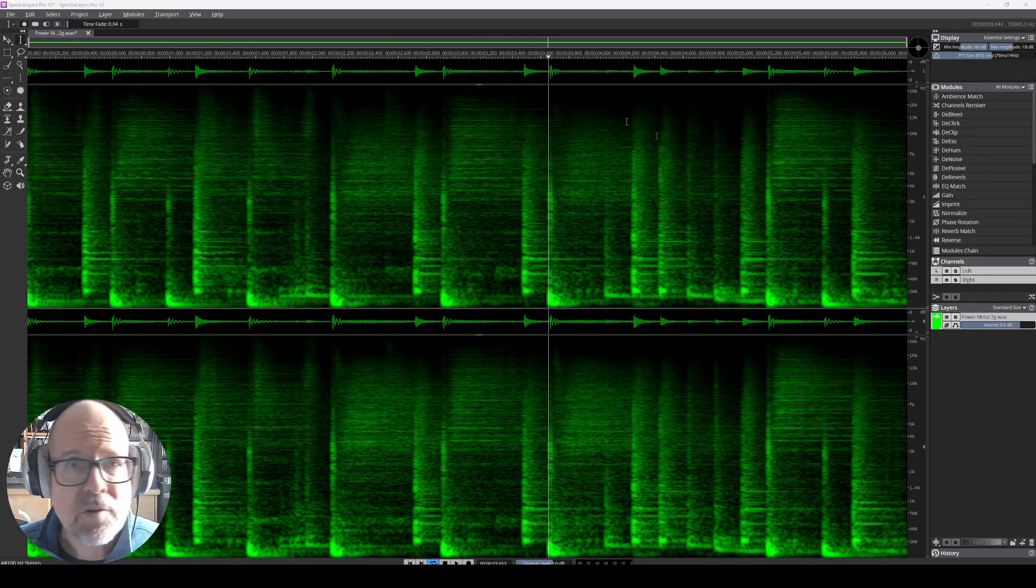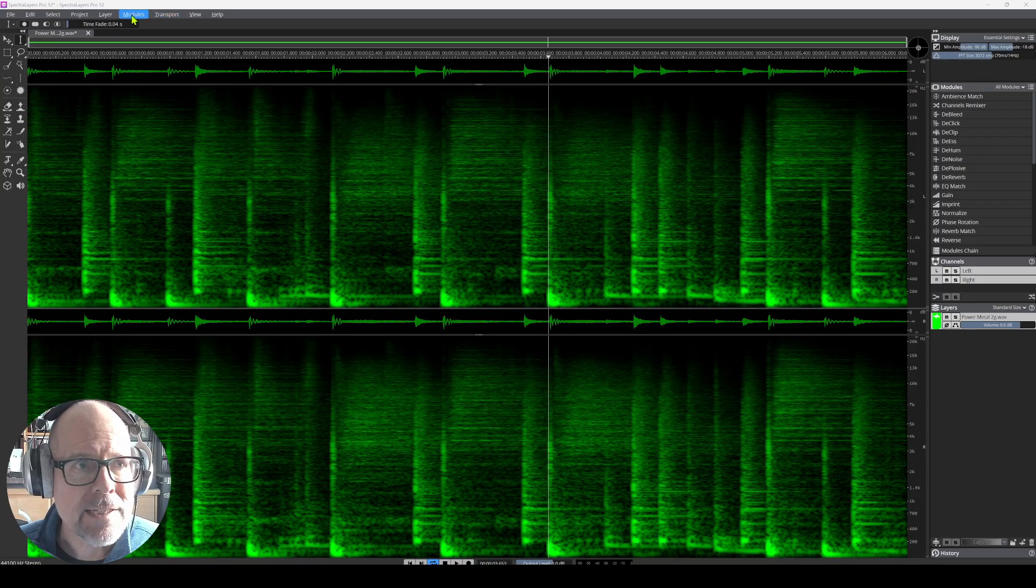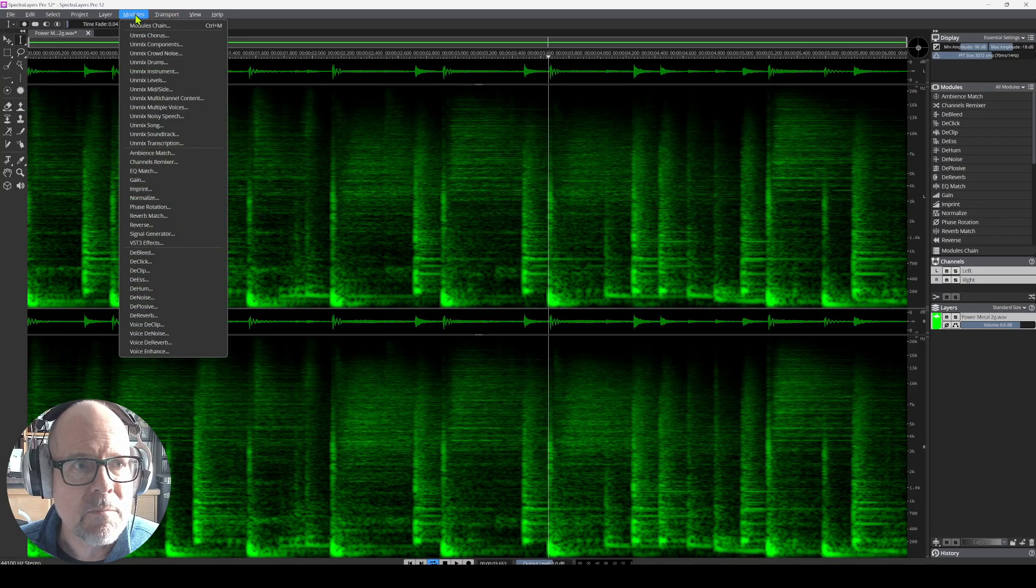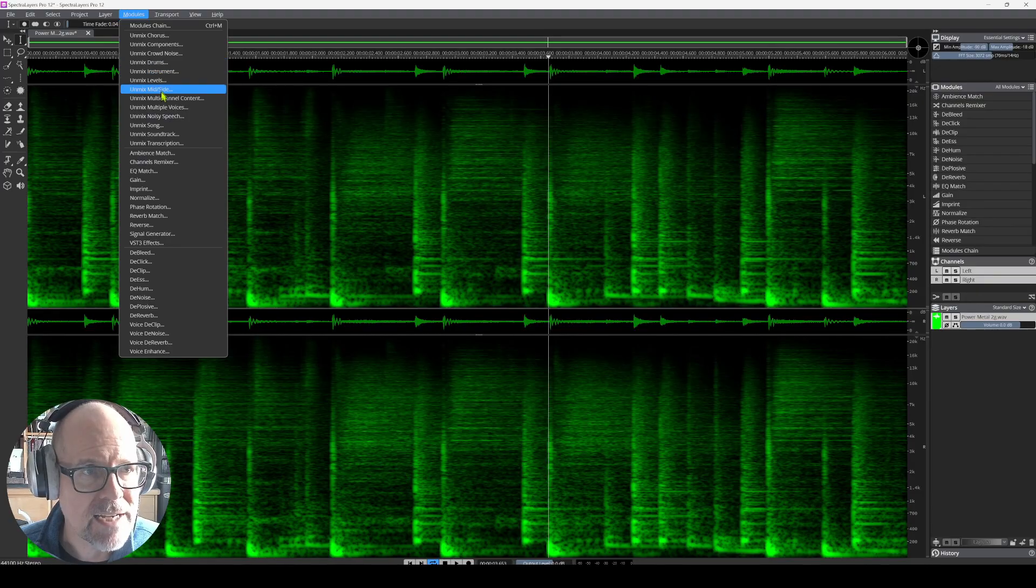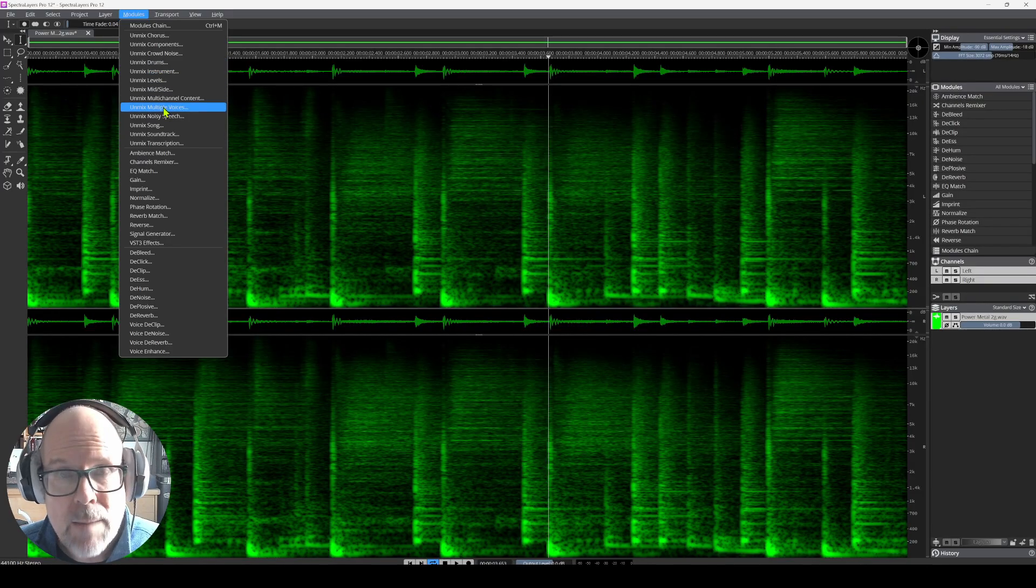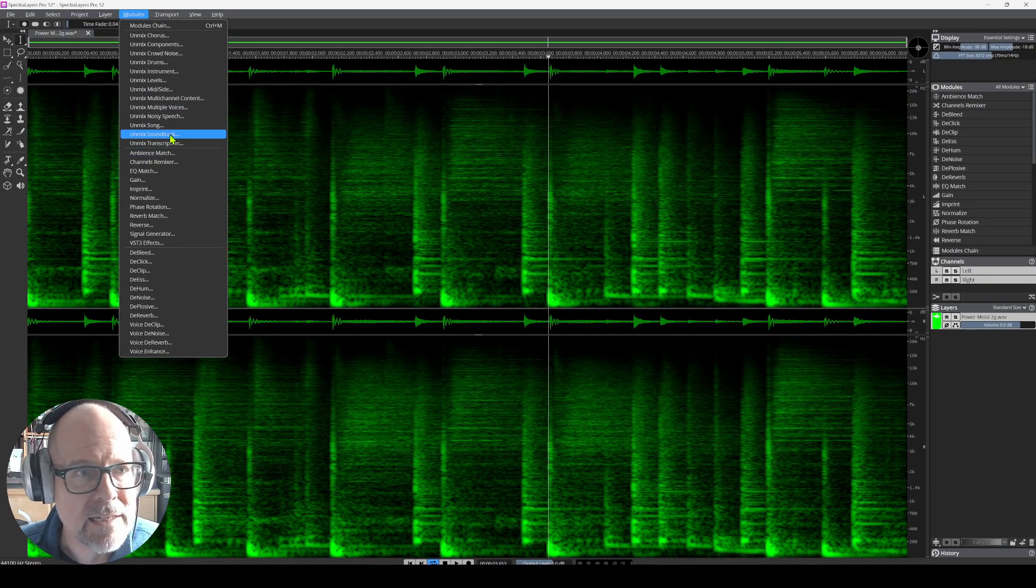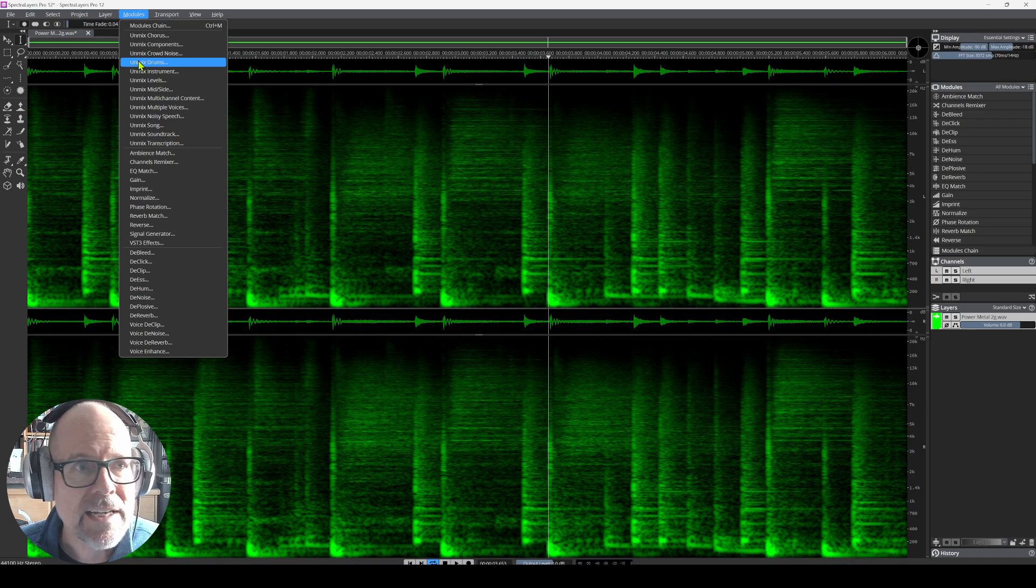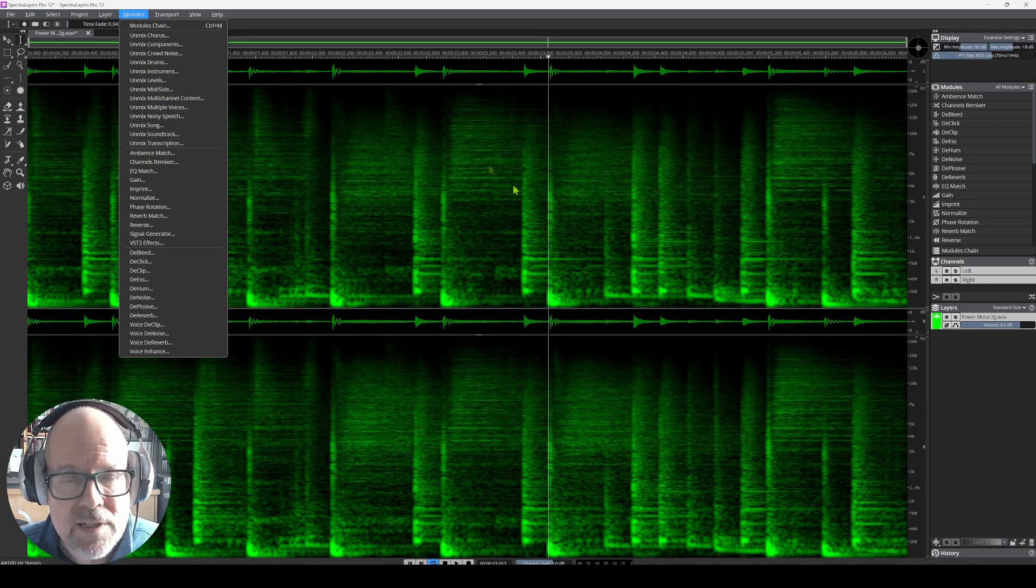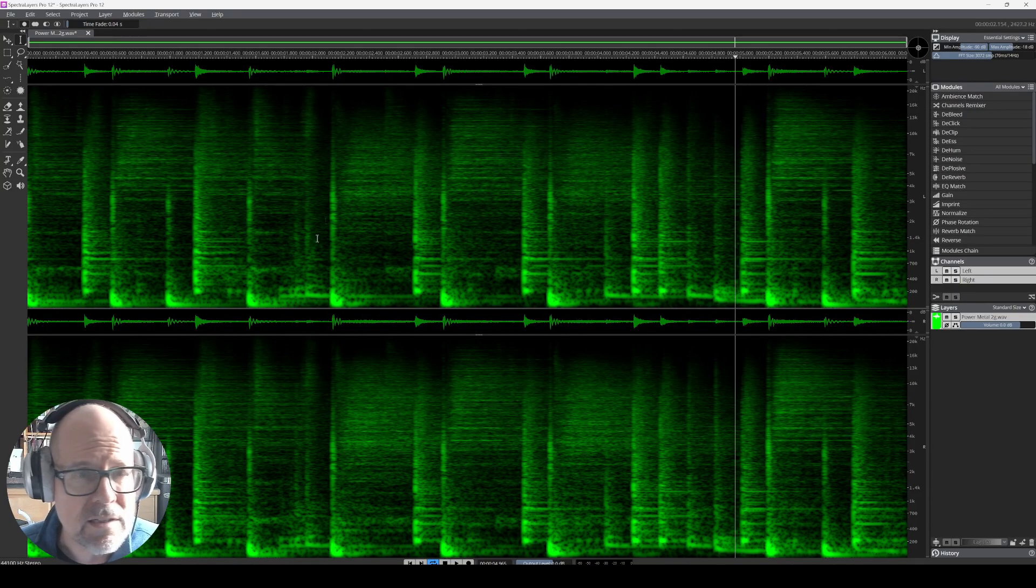Now, when you open the program, you can already tell by looking at the modules right here, there's quite a few more options, as said on the website. New features like unmixed soundtrack. Finally, unmixed drums is separate, and we'll get to that in a minute. So how does it sound?